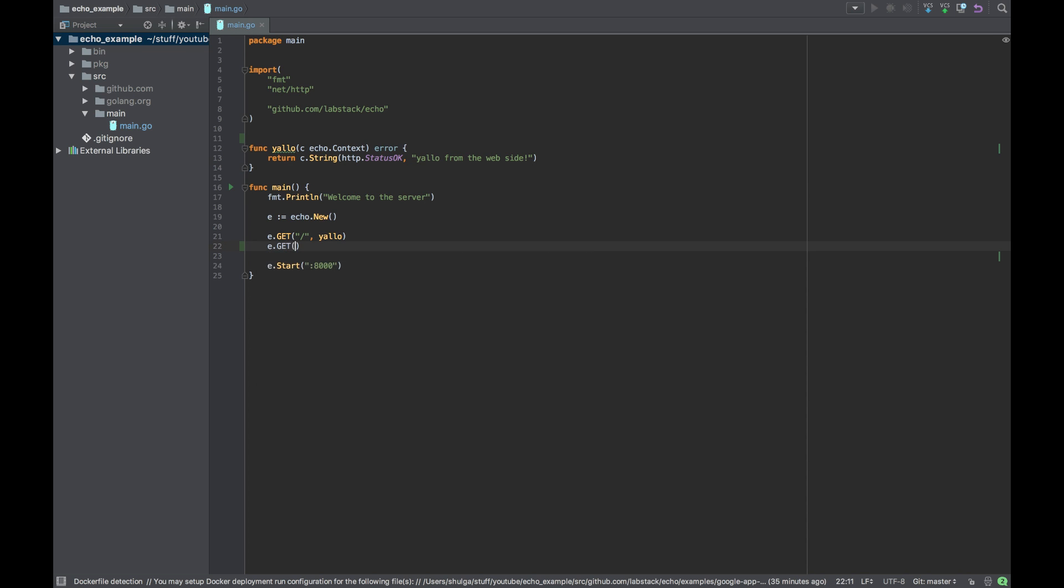So let's say it will be also a get. It will be, let's say, cats. Why? Because we're going to talk about cats because it's always fun.